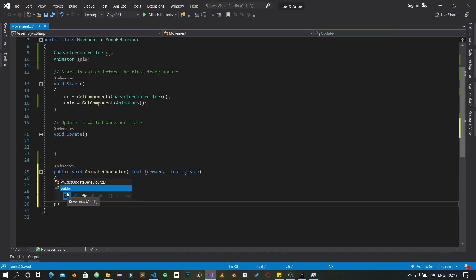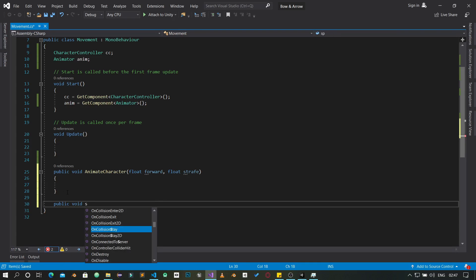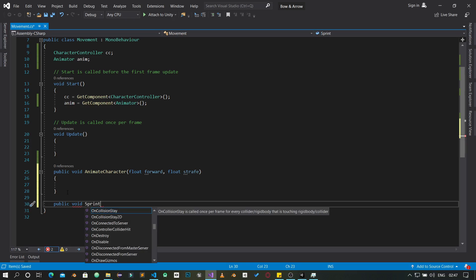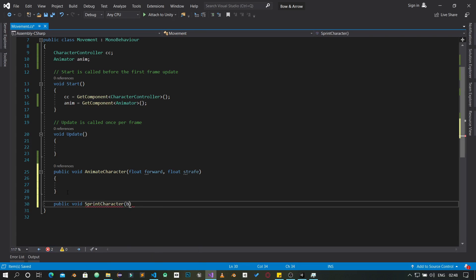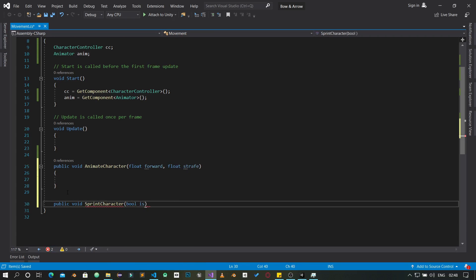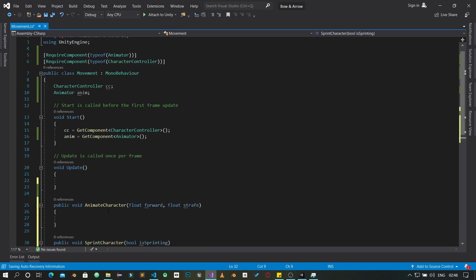We're going to create another function: public void SprintCharacter. This takes a bool called 'isSprinting' to determine whether the character is sprinting or not. We'll leave this for now and come back to it.